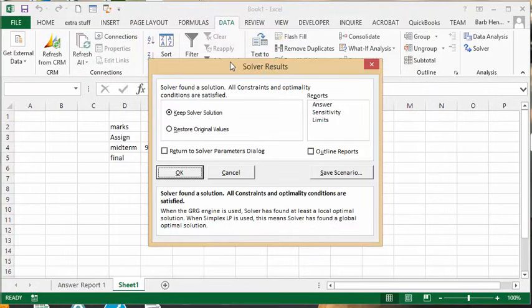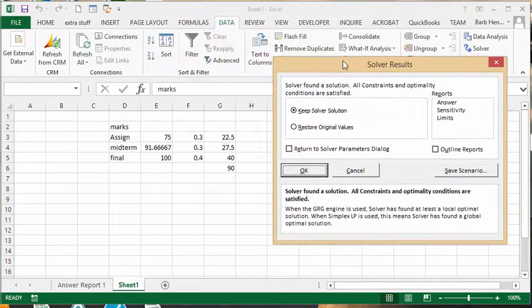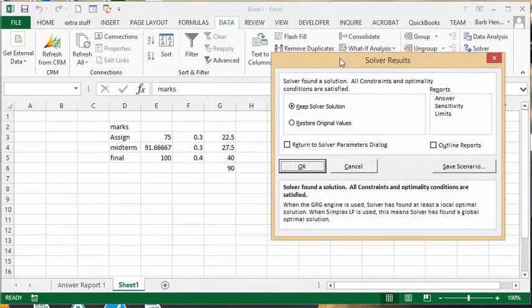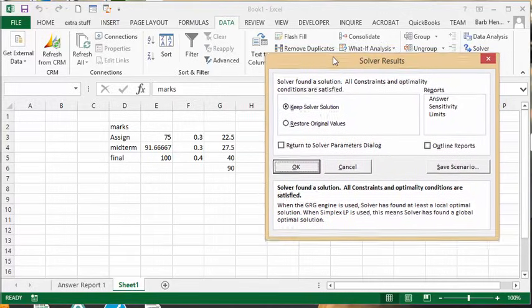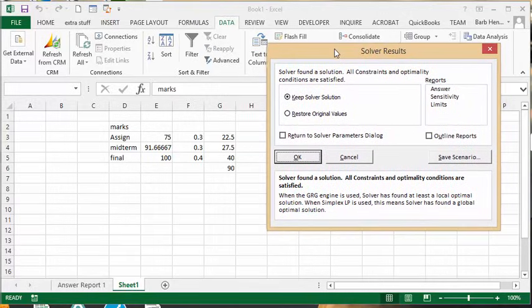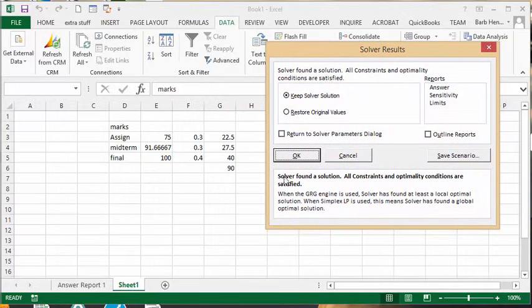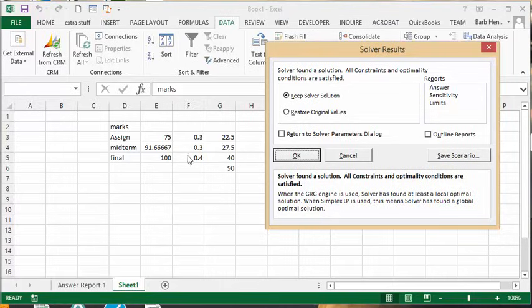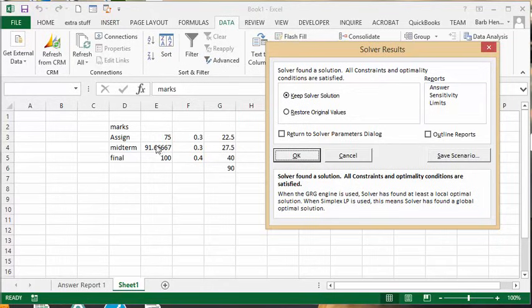So let's drag this away. For this student to get 90 as his final mark, he needs to get 91.6 and 100. They put the final value to the highest because the final is worth 40%, so it's more important for him to get the higher mark on the final. And 91.6 is all he needs in the midterm.